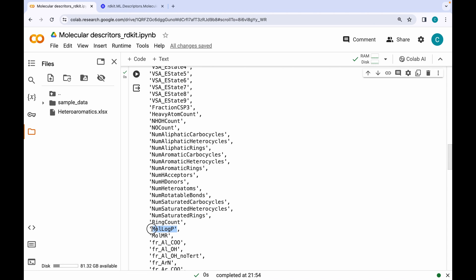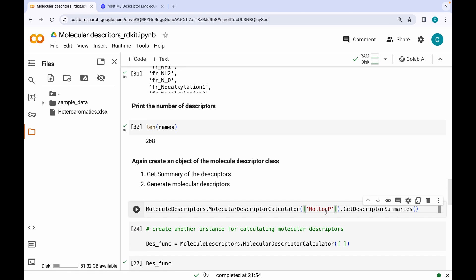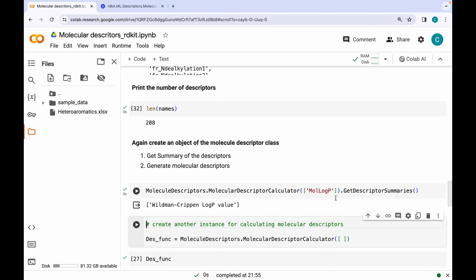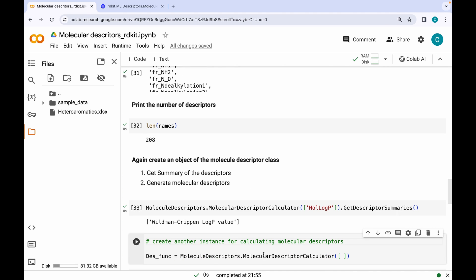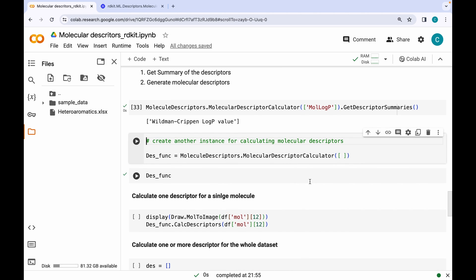We can get more information about descriptors using another function. Let's randomly pick a descriptor — let's see what 'MolLogP' stands for. I'm going to pass this descriptor in the argument section of the class and call 'GetDescriptorSummaries'. As you can see, MolLogP is the Wildman-Crippen LogP value. You can go ahead and try this on your own — grab some descriptors and get more information about them using the 'GetDescriptorSummaries' function.